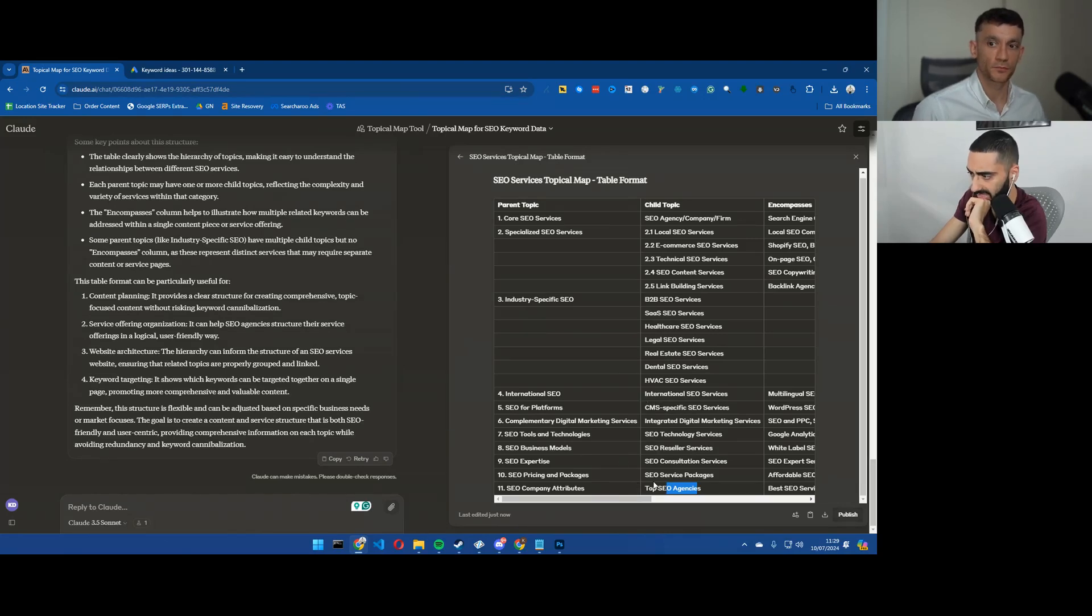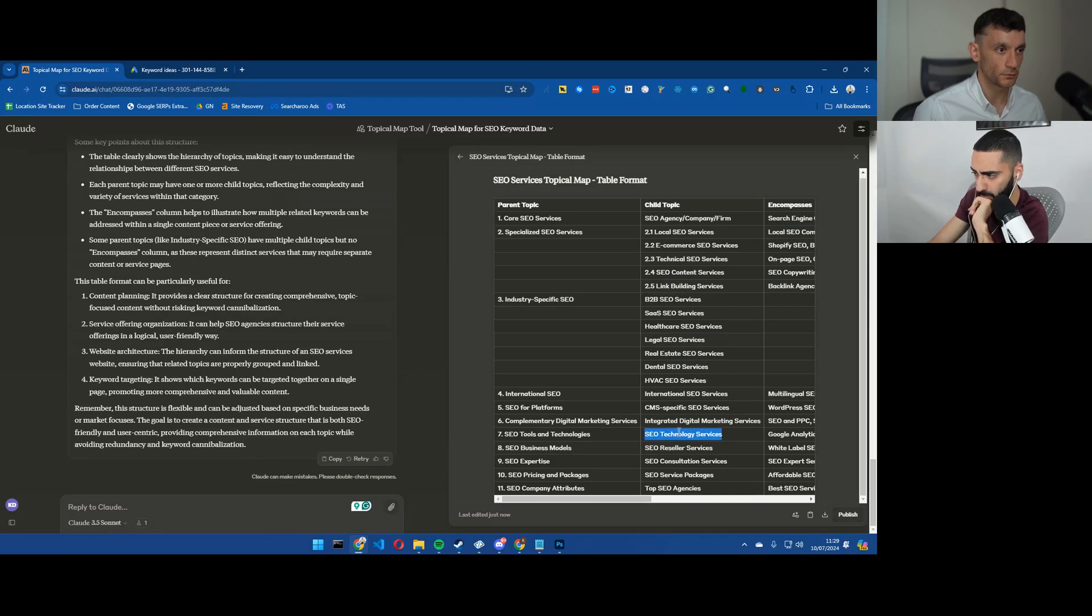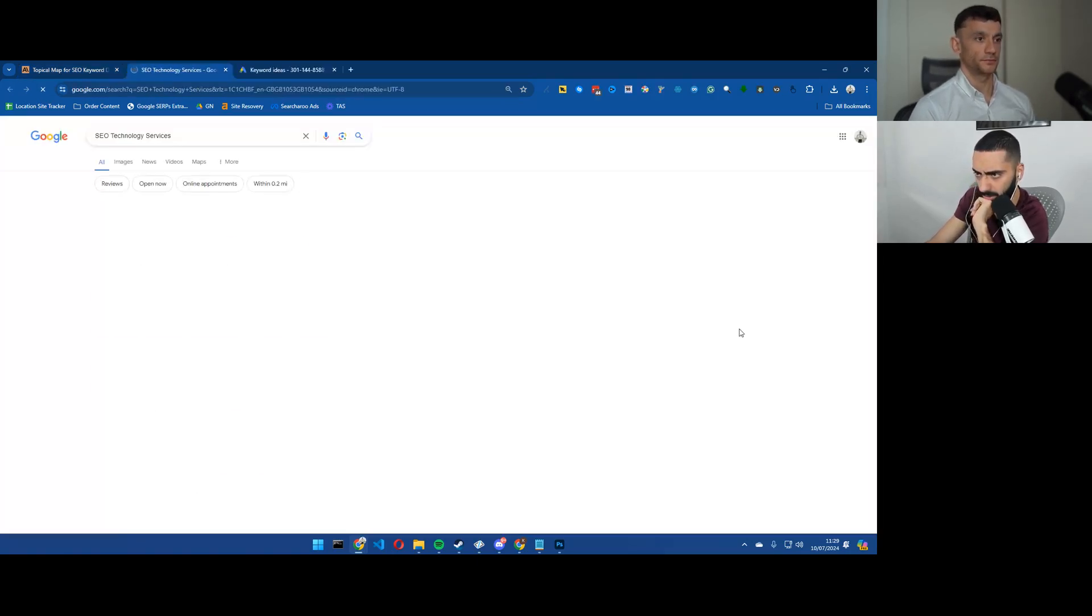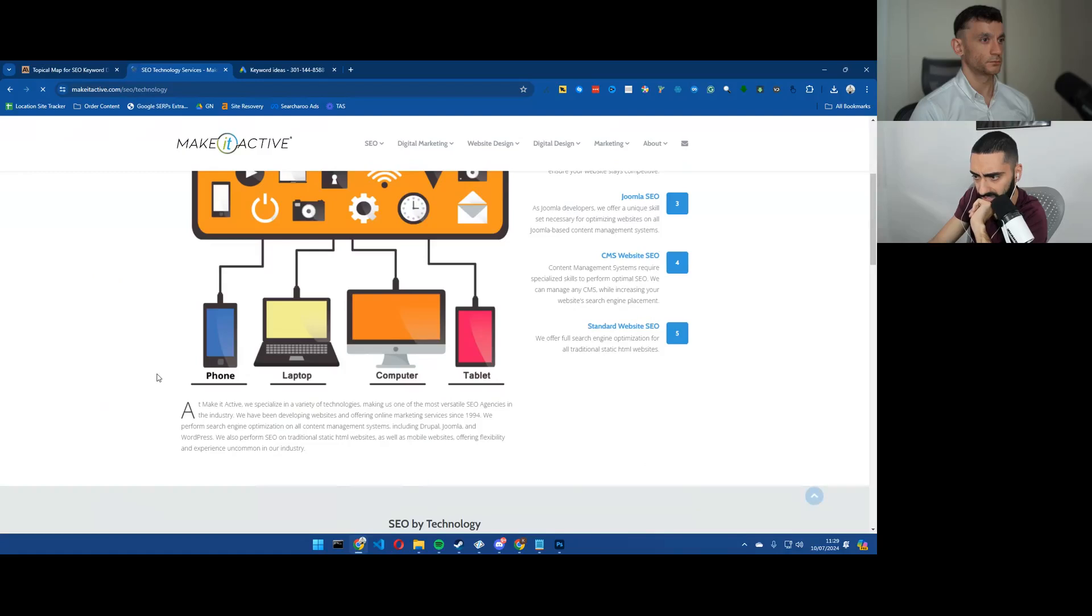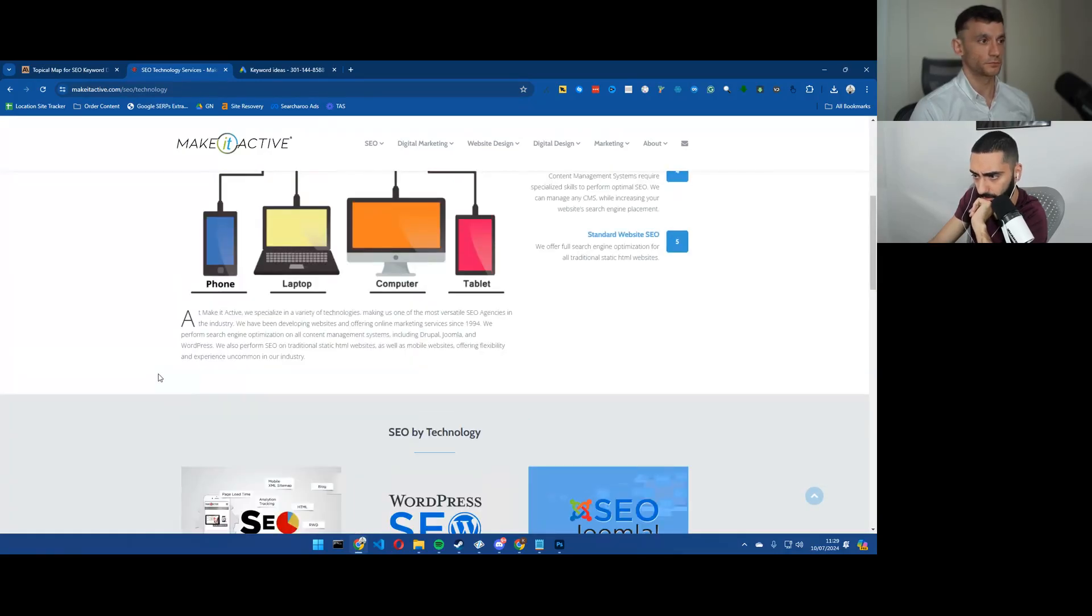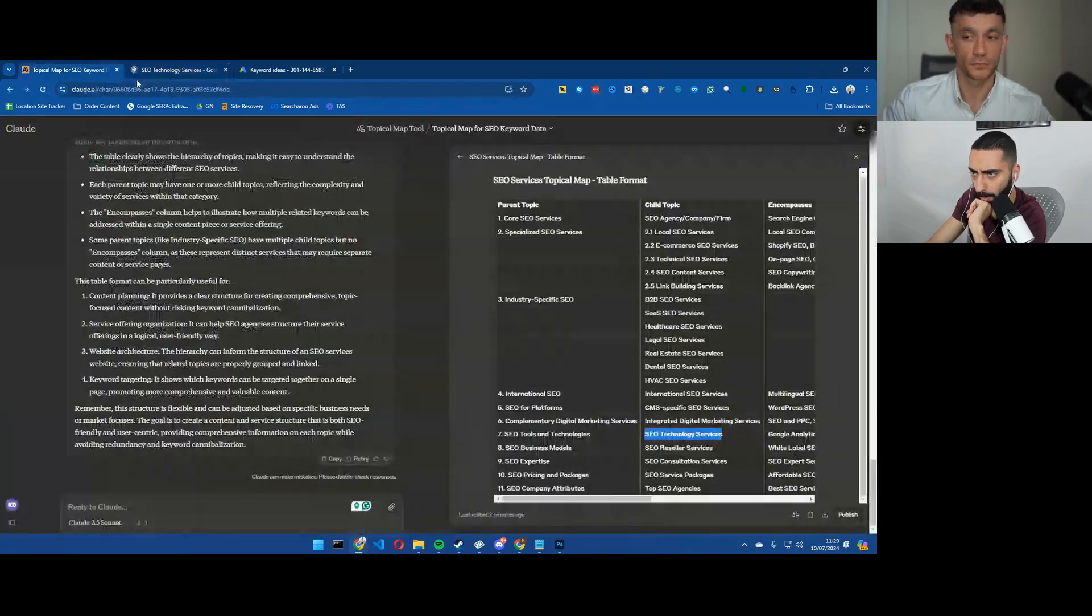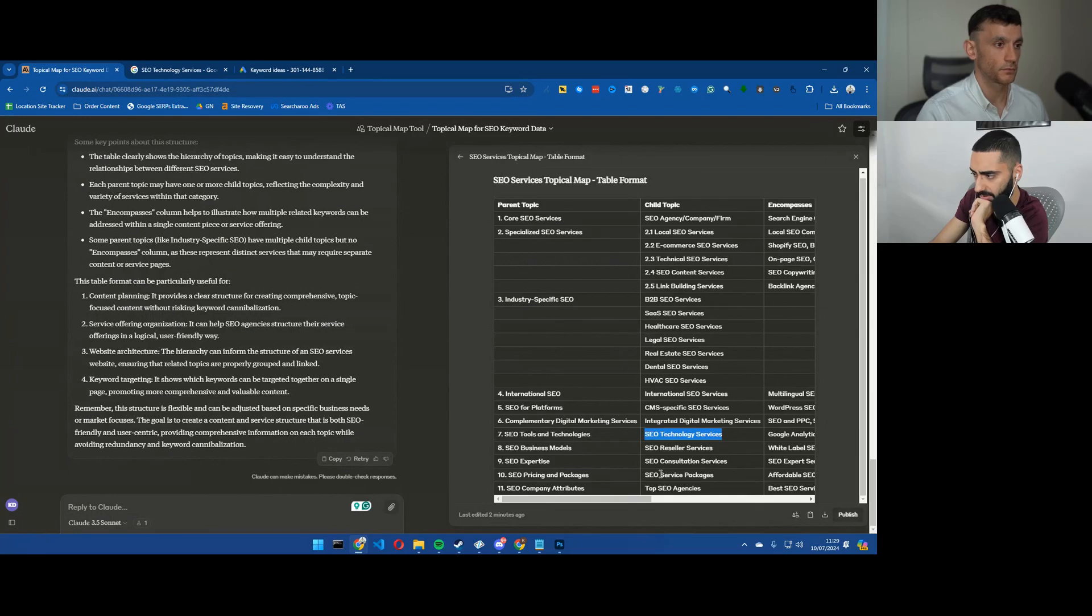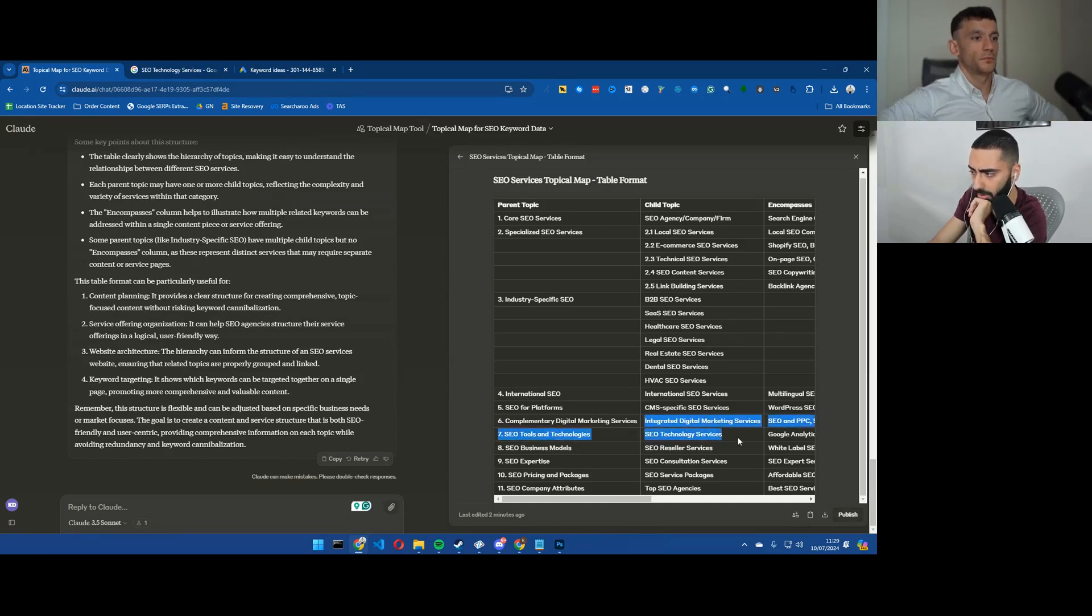Obviously it gets a little bit messy here. So like SEO technology services, let's just see what keywords - SEO technology services - what is this? Is this for like SEO for SEO agencies? The only one or two that I'm a little bit hesitant on is integrated digital marketing services and SEO technology services. Those are the only two that I would probably not include.